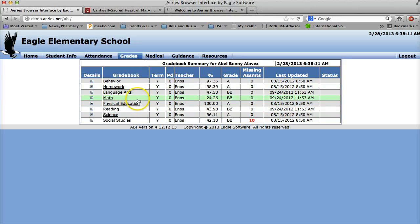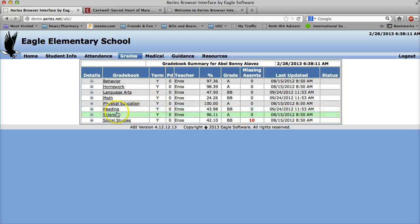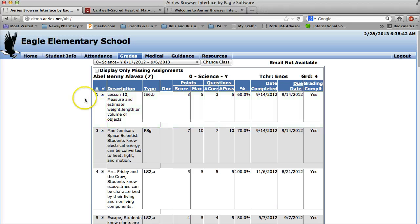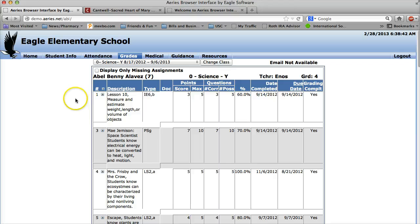So if I want to see how this student was doing in science, all I have to do is click on science and it'll give me an exact detail-for-detail grade book entry of how the grade was calculated.